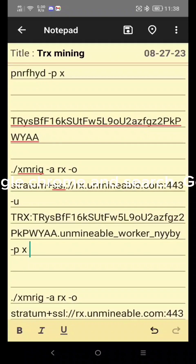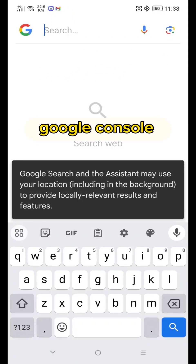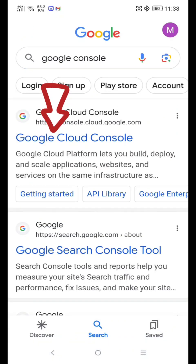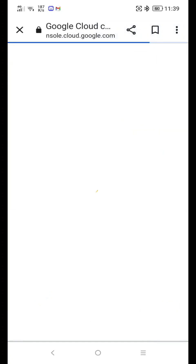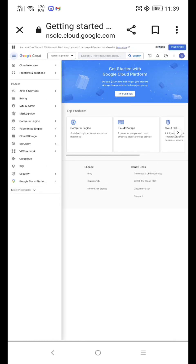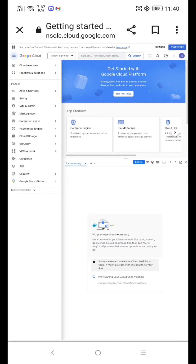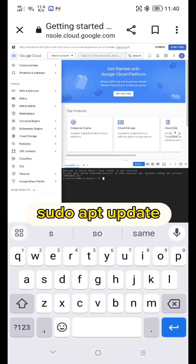Next, go to Google Chrome and search for Google Console. Type 'Google Console' in the search bar, then click through to open it and navigate to the console interface.